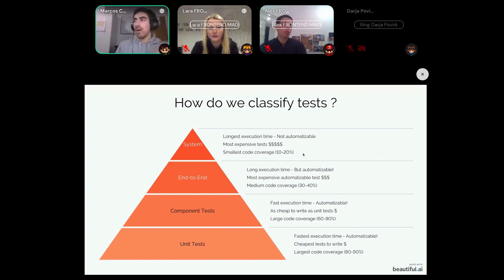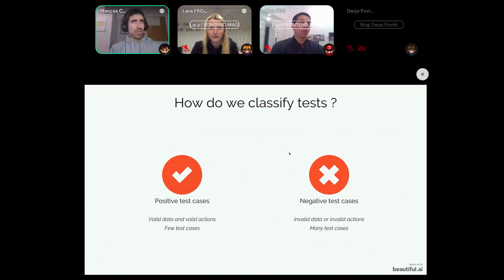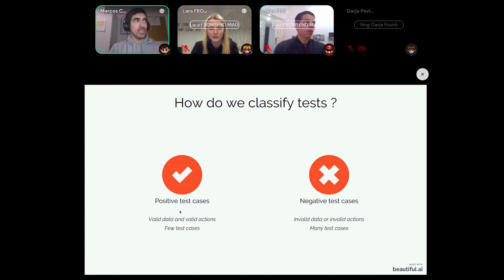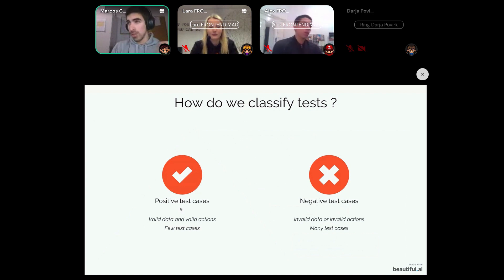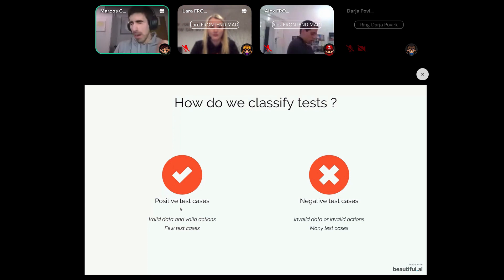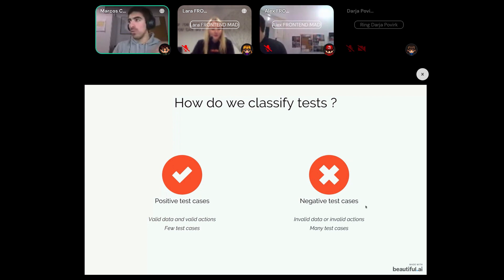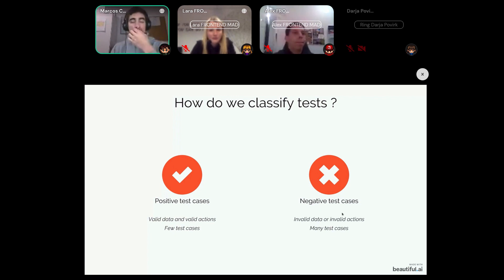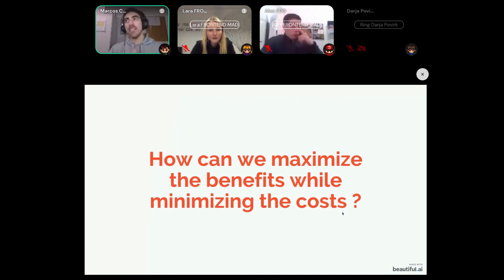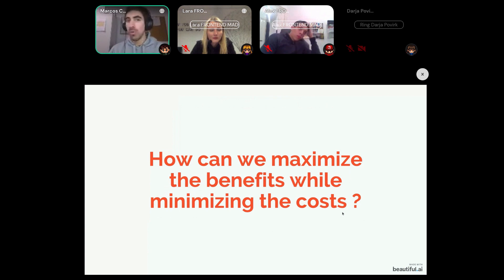There is another way to classify tests: by what you expect the application to do. There are positive test cases and negative test cases. Positive test cases assume you will input valid data and the application will perform a valid action — for example, a test where a user can successfully log into the application. Negative test cases assume the user will enter a wrong email or wrong password.